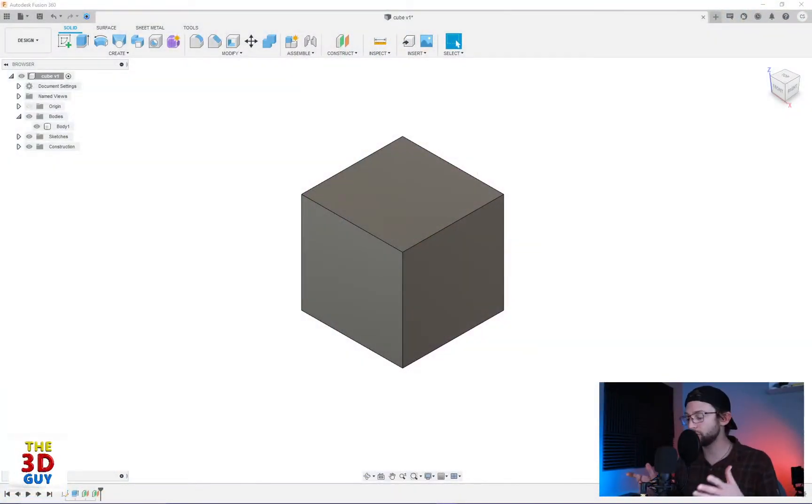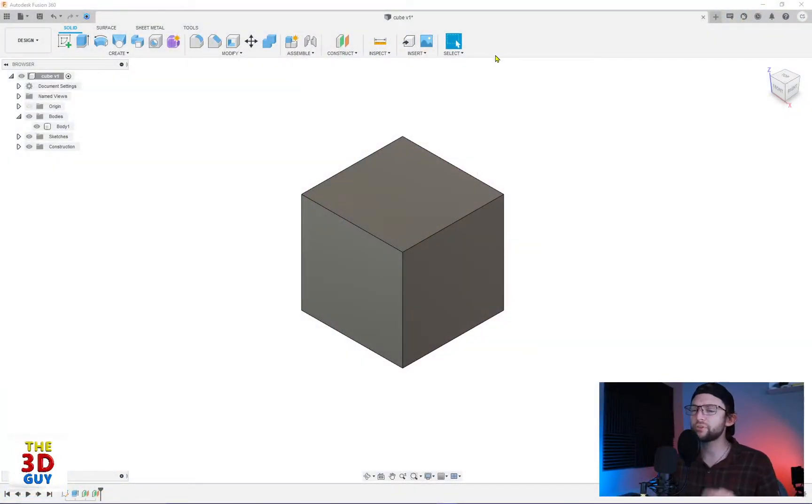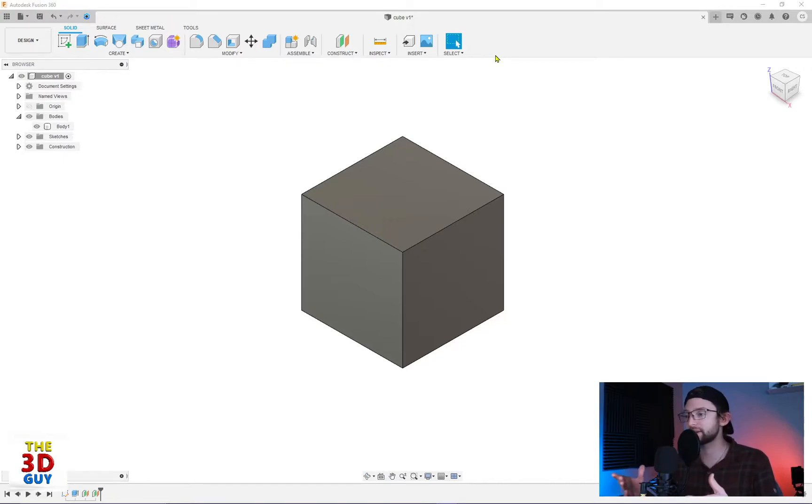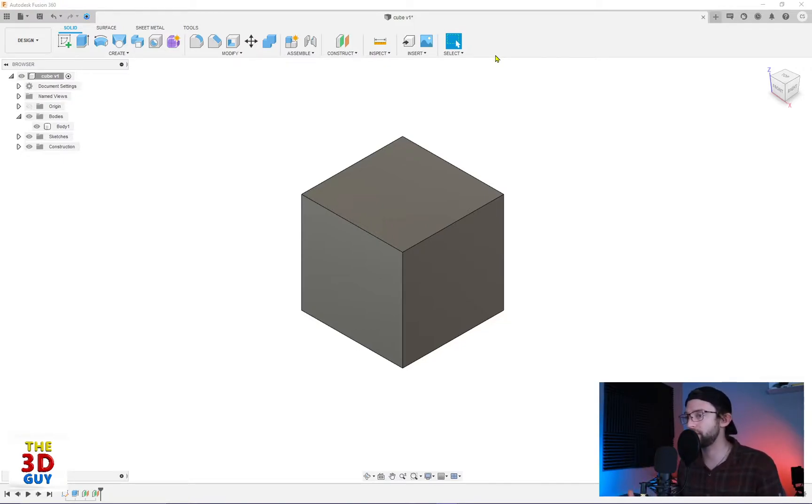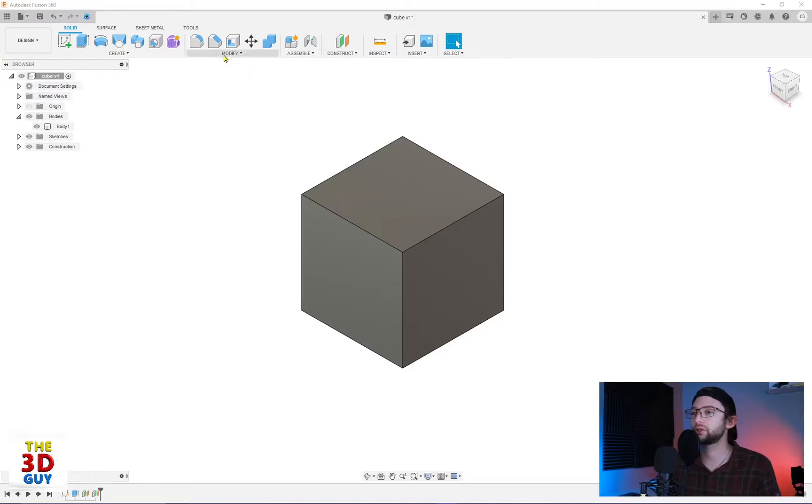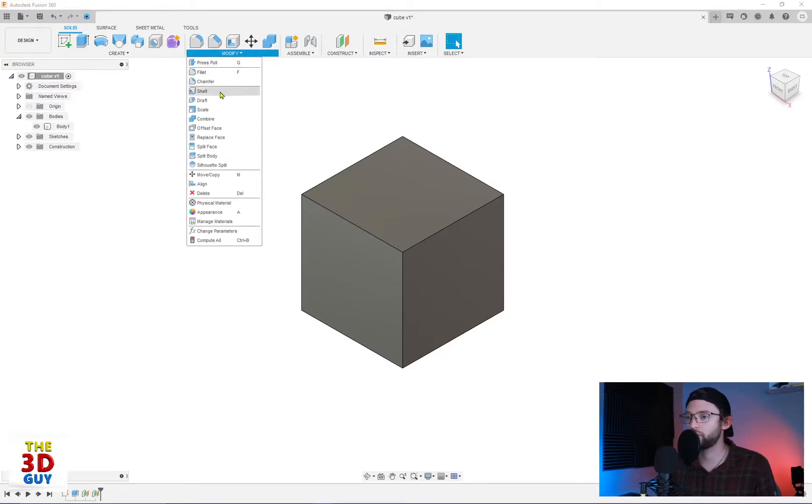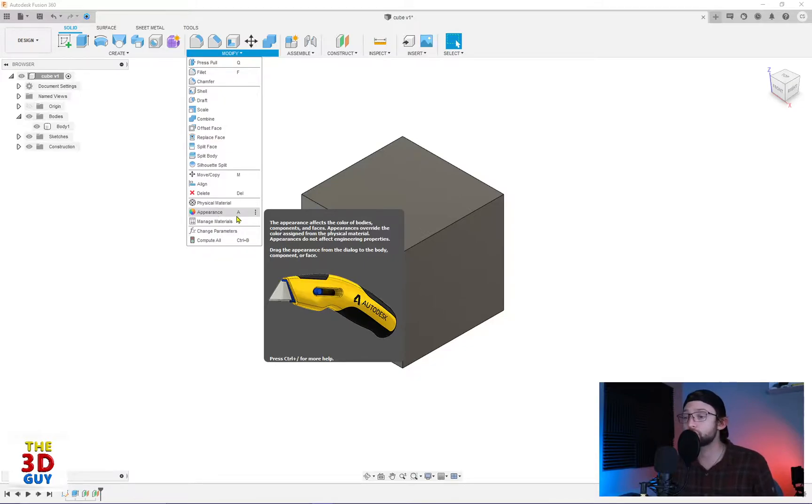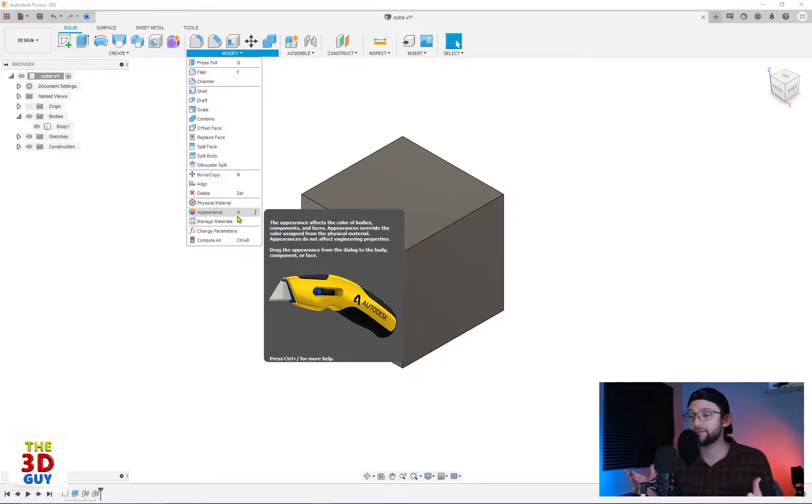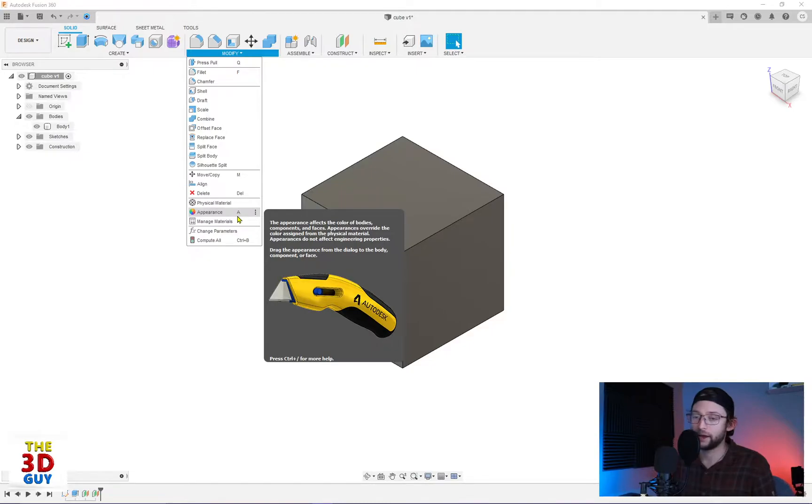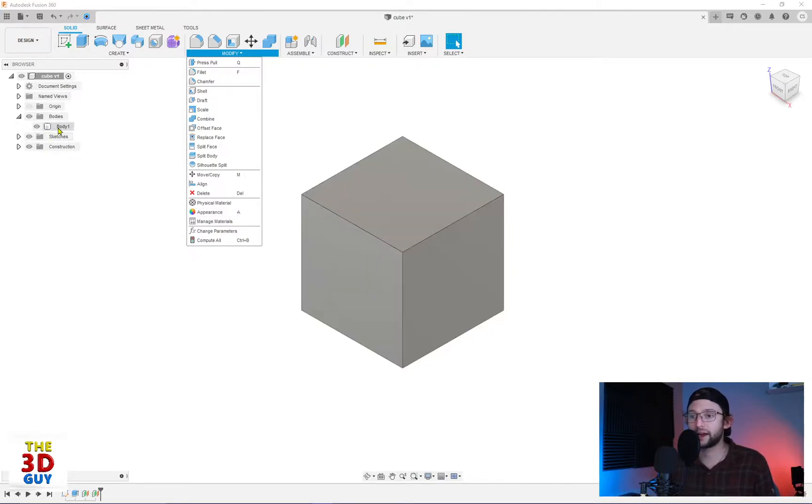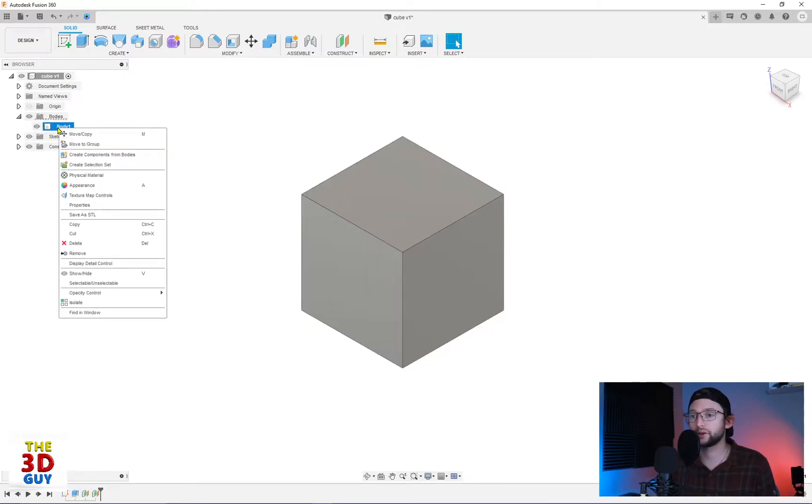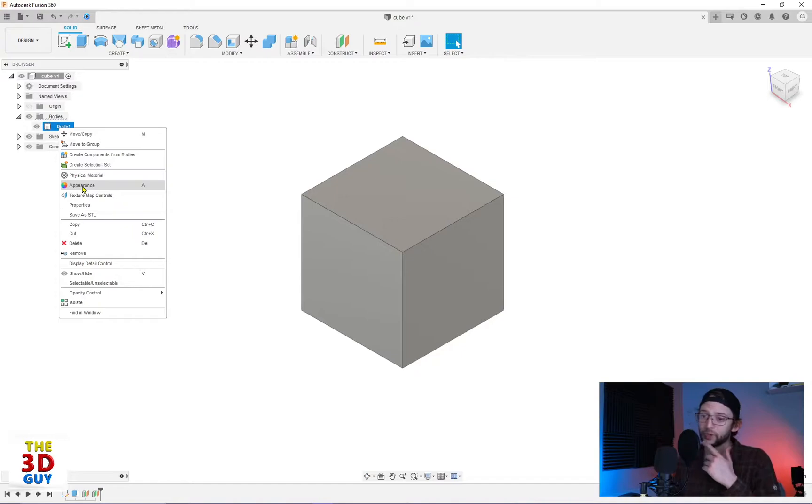So we have a cube in Fusion 360. There's three different ways, three different places that you can access the appearance window. First off we can go to the modify menu, drop down and we have appearance right there. Second way is actually a shortcut, just the letter A. And then the third you can right click over here on bodies and it's an option right there.